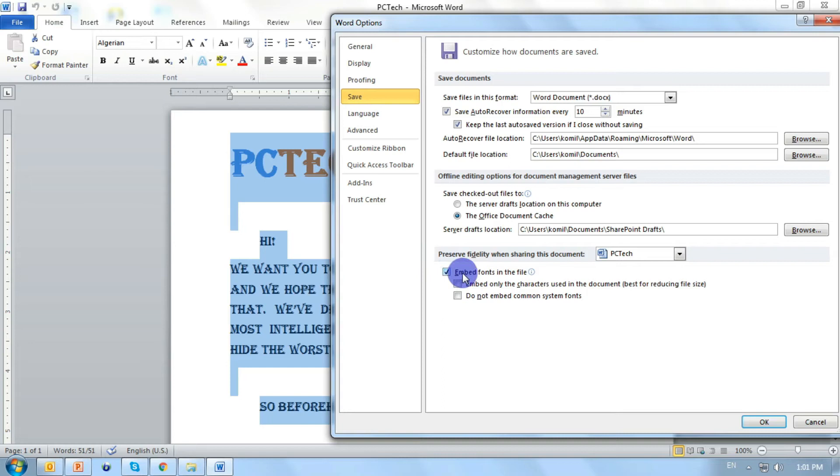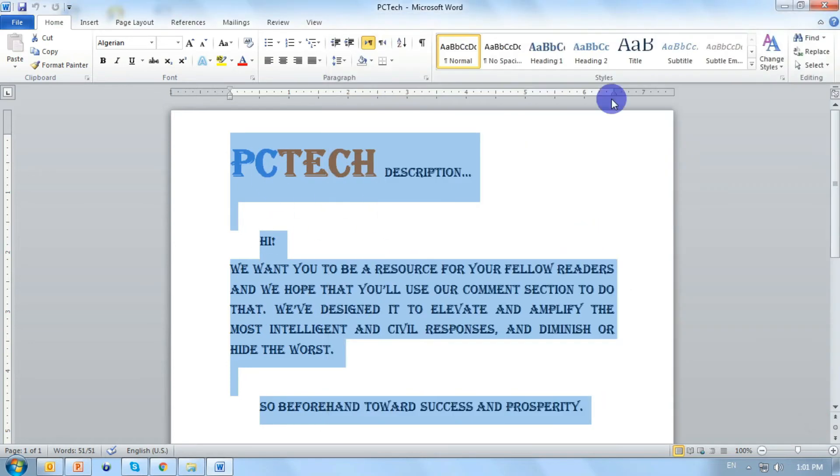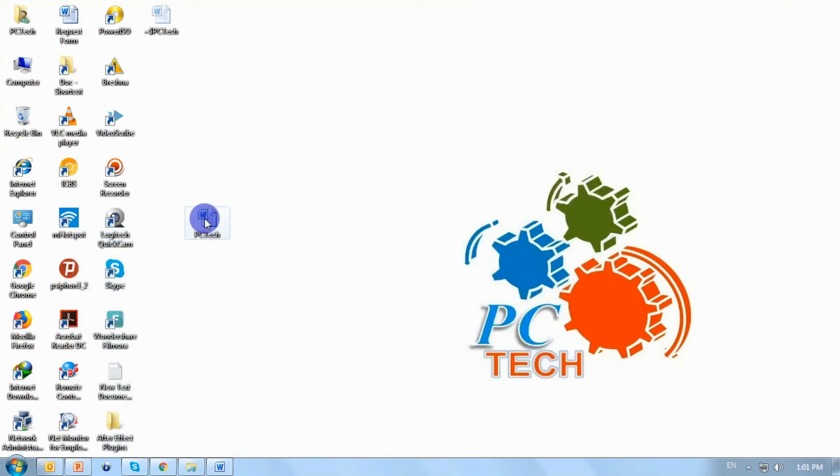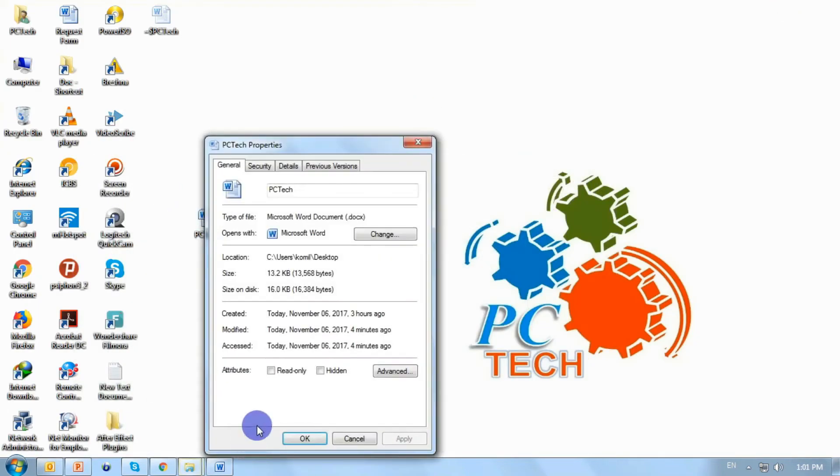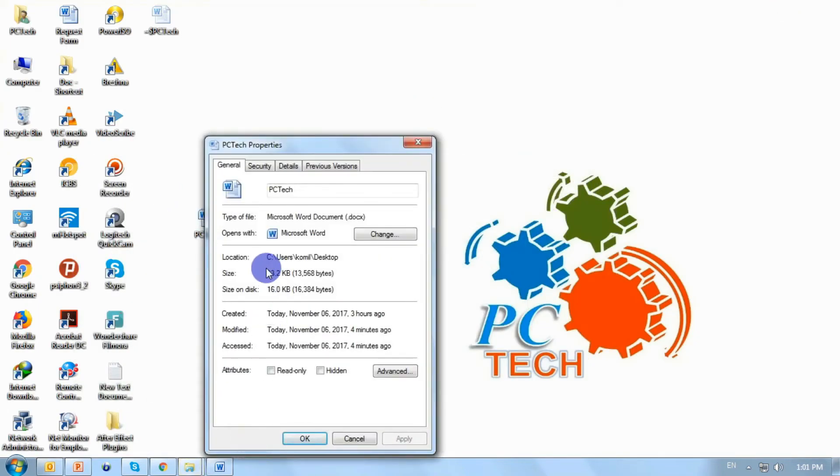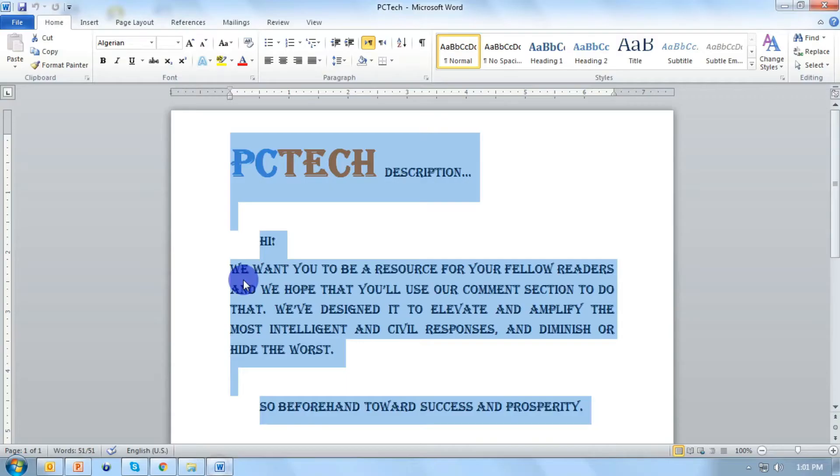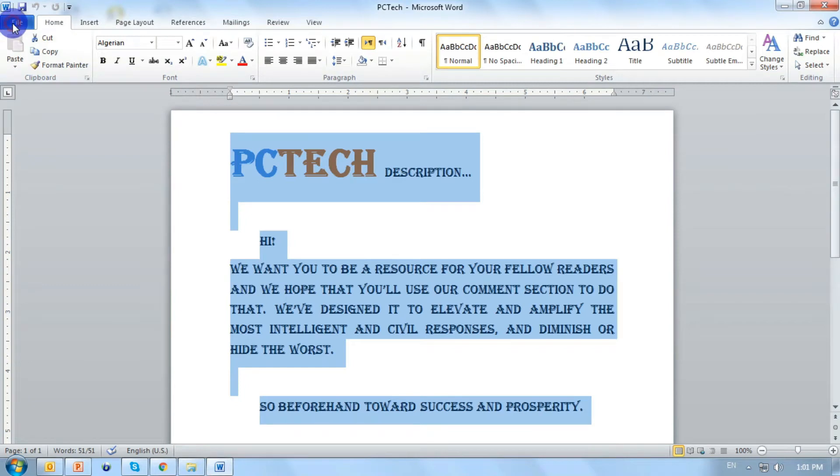When we enable this, the size of our document will be increased. Before that, let's see how much is the size of our document. This is about 13kb. And if we want to embed it, the size of our file will increase.